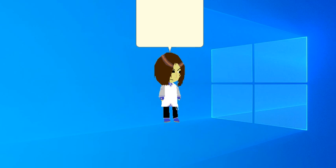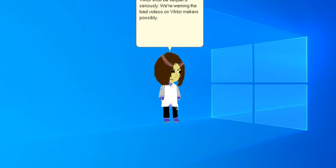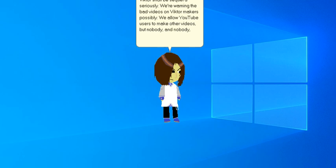We are the anti-video out of Victor Police. If anyone gets caught making a bad video on Victor, their bad videos on Victor shall be sequelled seriously. We are warning the bad videos on Victor Makers possibly. We allow YouTube users to make other videos, but nobody, and nobody, makes bad videos on Victor ever again.